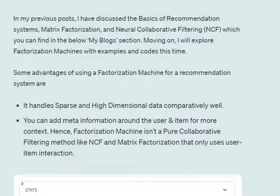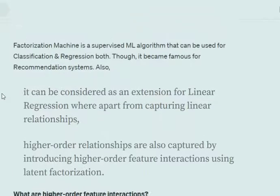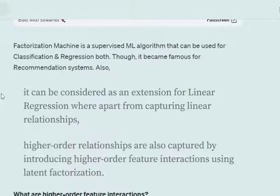A big advantage of Factorization Machines is that you can use meta information from users as well as items — you can have extra columns coming in. It doesn't just work on user-item interaction but can incorporate extra information from users and items as well. This is a very important feature that is missing in collaborative filtering and NCF. Factorization Machine is a supervised machine learning algorithm usable for classification and regression, but it became famous because of recommendation systems. It can be taken as an extension of linear regression.